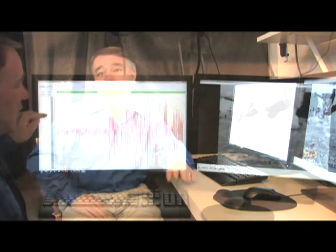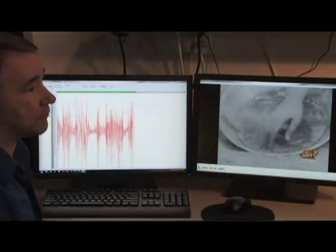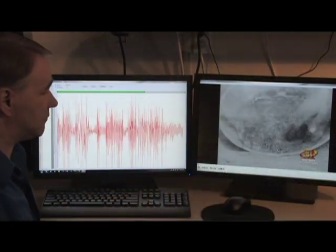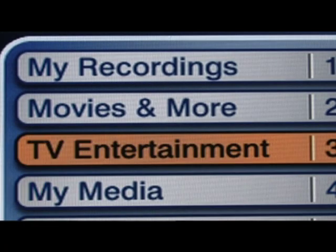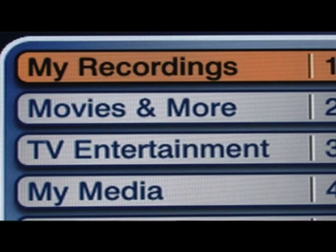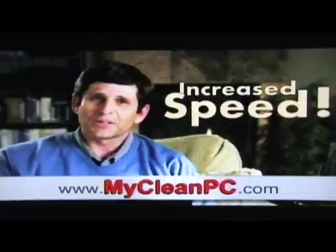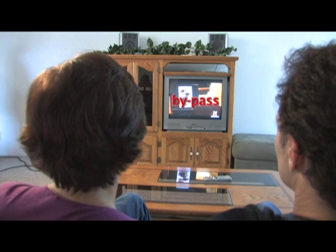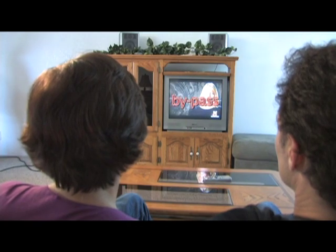Working from an idea by Richard Remington, software designer Bill Potter has used the latest technology to develop a product that can tell the difference between a television show and a commercial. This means you can now bypass commercials. We're not talking about recording your shows and then watching them later — we're talking about the ability to bypass commercials while you're watching your program live.